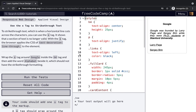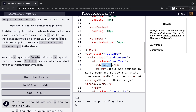Use the s tag to strike through text — a horizontal line cuts across the characters. The s tag shows that a section of text is no longer valid; the browser applies the CSS text-decoration line-through to the element. Wrap the s tag around Google inside the tag, then add the word Alphabet beside it to show the new name, removing the strikethrough format from Alphabet.